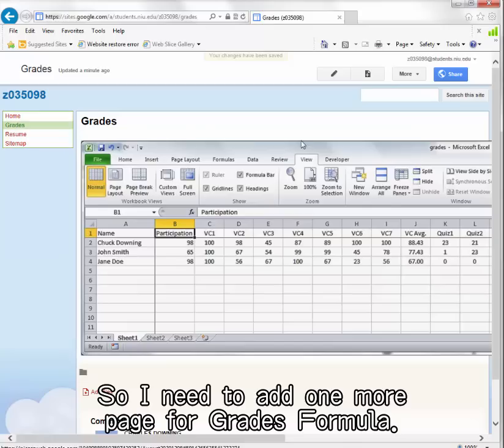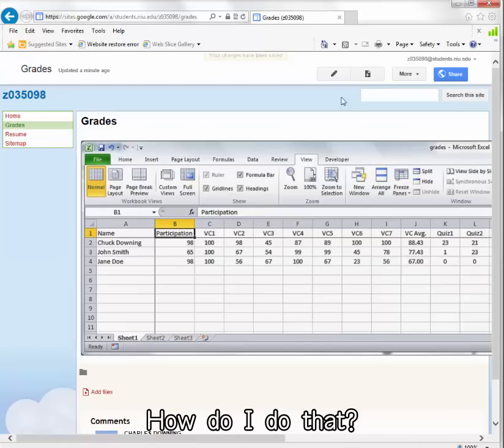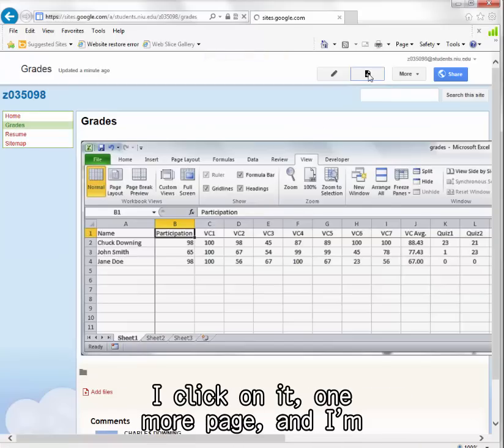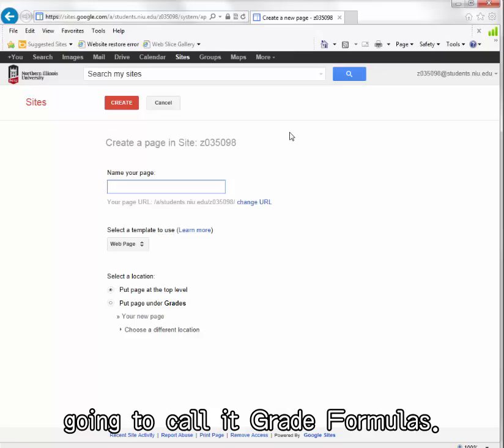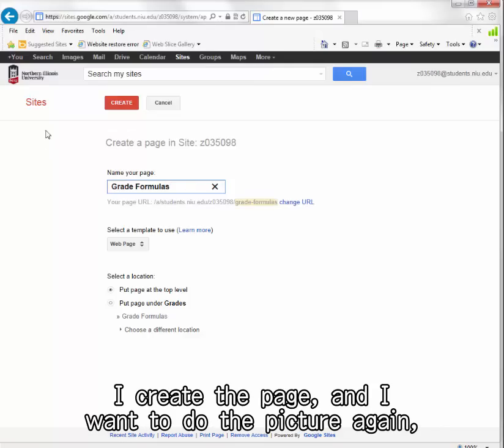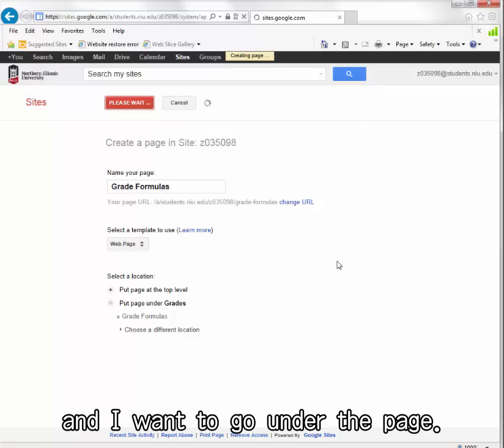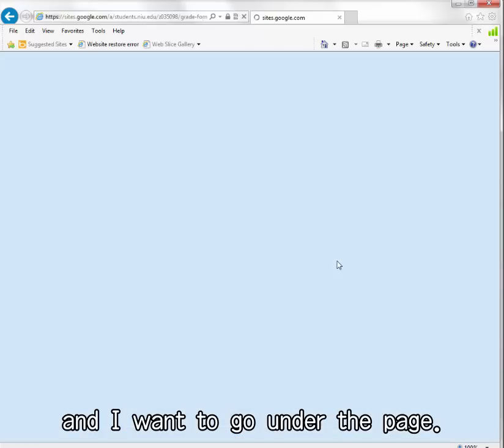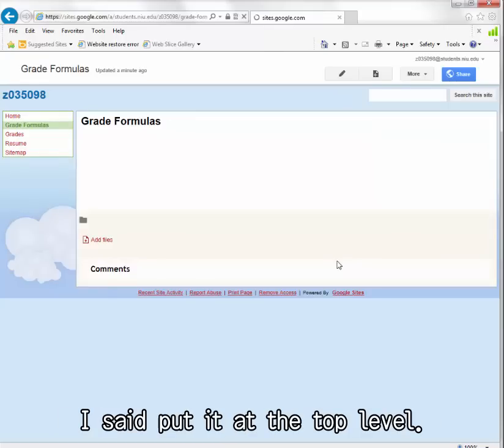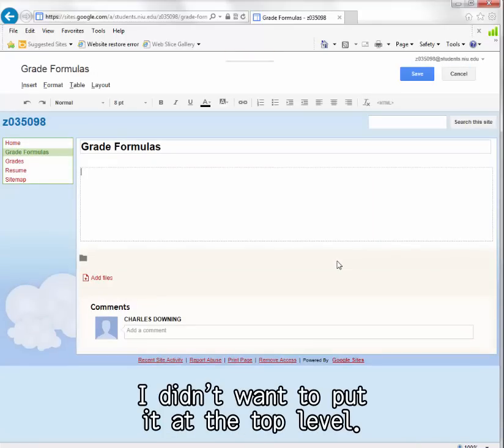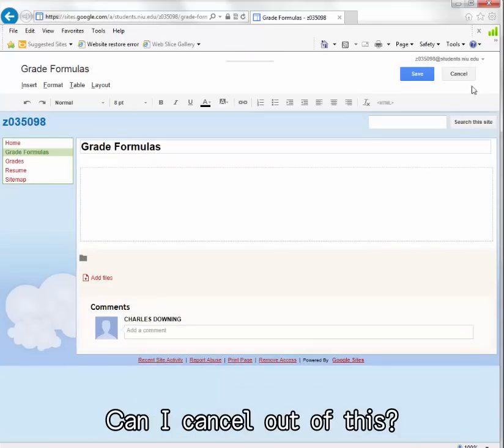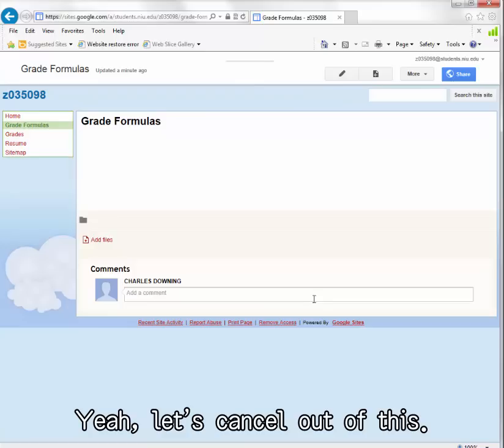How do I do that? I click on it, one more page, and I'm going to call it grade formulas. I create the page and I want to do the picture again. I want to go under the page. I said put it at the top level, I didn't want to put it at the top level. Can I cancel out of this? Yeah, let's cancel out.